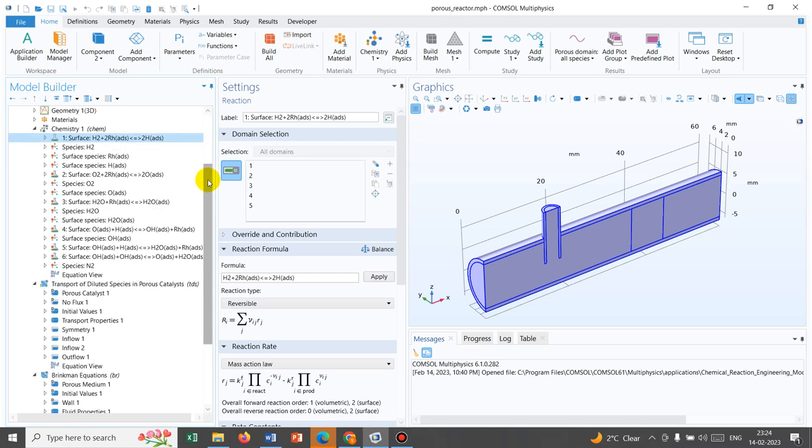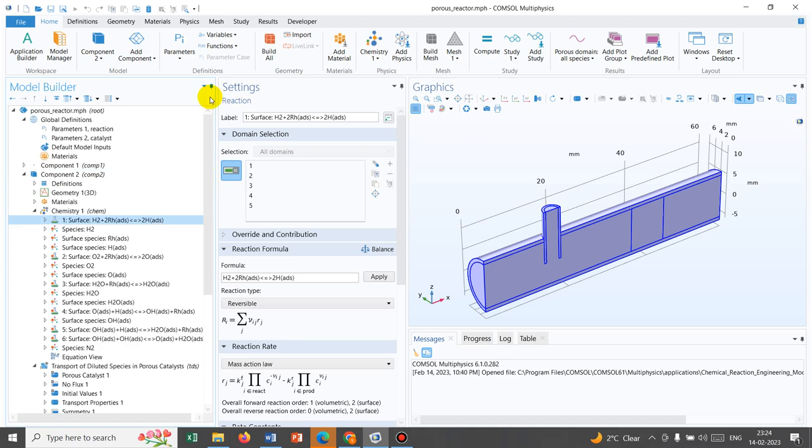This is a model which is available in the application library of COMSOL. This is a porous reactor — if you search in the application library, you will find this porous reactor. We are thinking that we should start with a model which is already there in COMSOL, and then I will try to design different reactors, like plug flow reactor, mixed flow reactor, CSTR, and so on.